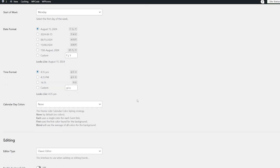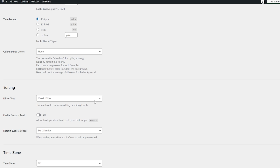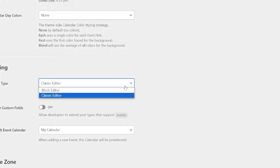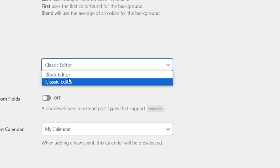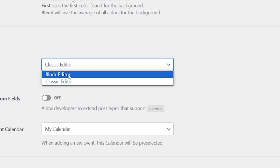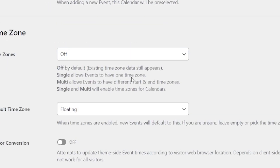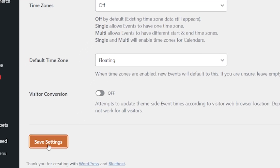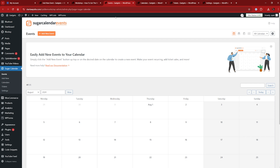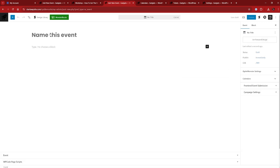This is probably the most important setting: if you want to switch between the classic or block editor when adding or editing an event. I'm going to change that to the block editor and save it. Then if we go back to that events page I showed you and add an event, you can now see that you have the block editor, which a lot of you might be more familiar with. This isn't the standard that comes up when you initially install the plugin.